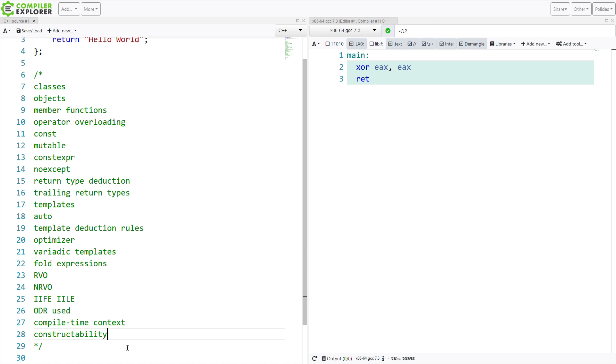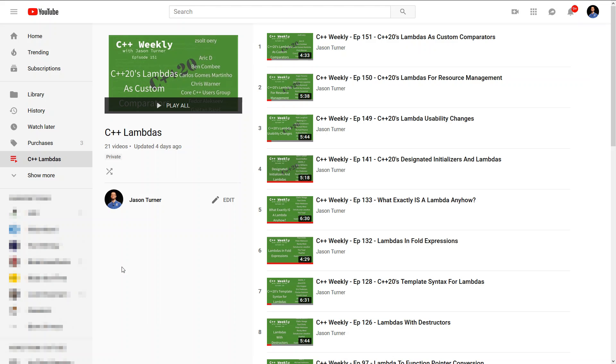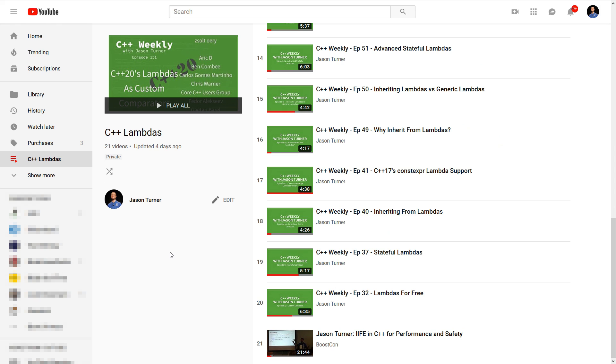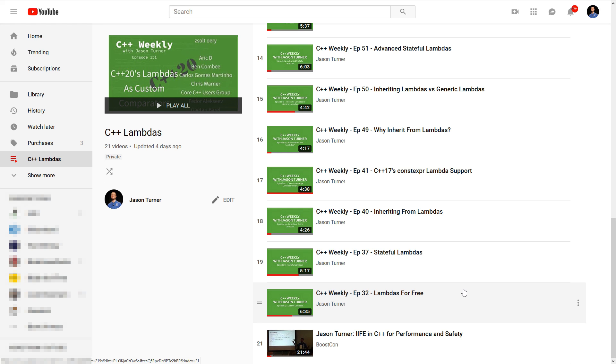So, to celebrate this, I went ahead and put together a playlist on the C++ Weekly channel. So, you can go here to my C++ Lambdas playlist, and you can see I currently have 21 videos. This one will be the 22nd video in this. I should probably put them in some sort of order that makes sense, but they go back from episode 32. So, I've been talking about lambdas here pretty much since the beginning of C++ Weekly, and that's what I have to say.